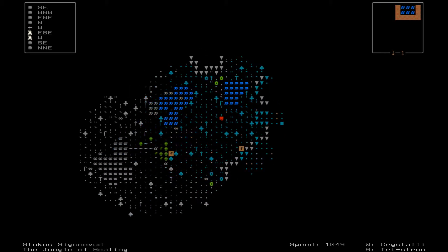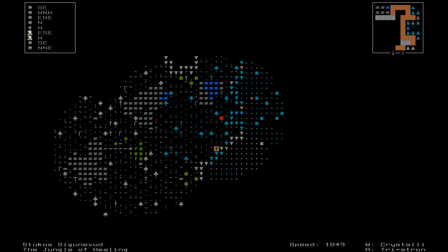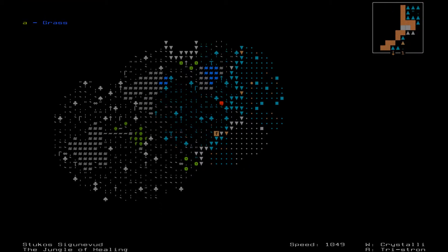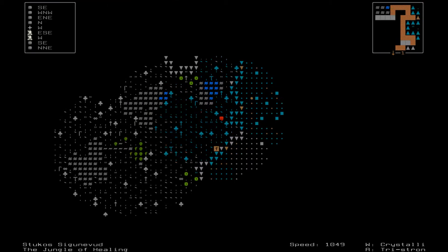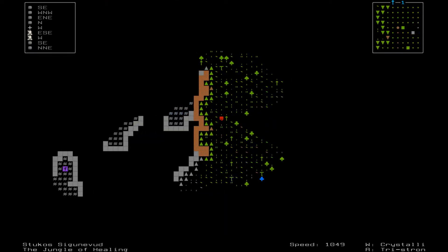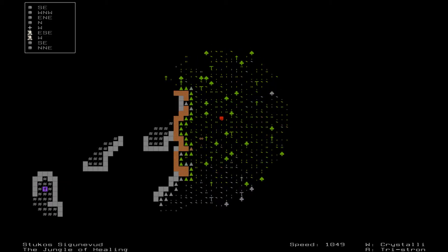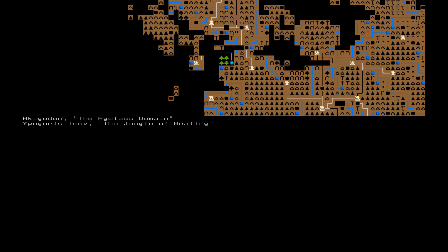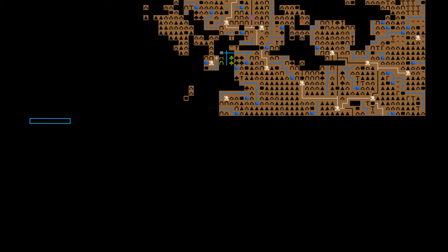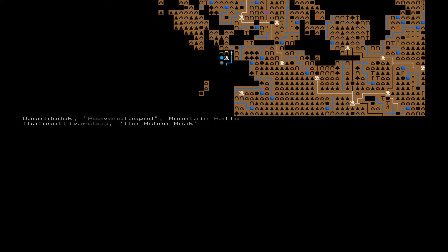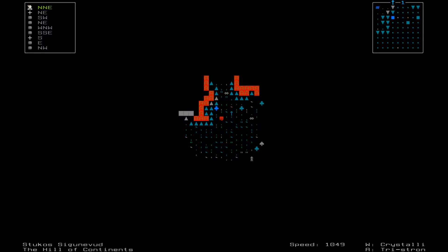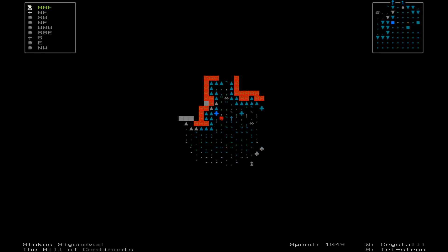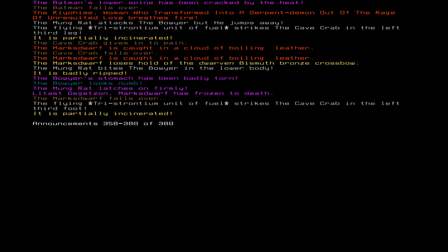That is good to know. I've normally been running into more violent things. What is this? A bloat fly corpse way over here. Well, that does it for that adventure. Let's head on to Heaven Clasped in the Ashen Bank. Let's see what they have for us here.